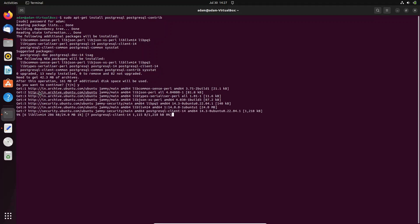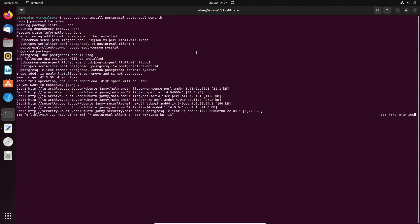The download process is going on from these sites and here you can see the status 10 percent completed. It will take some time to complete the download. After that, it will do the installation of PostgreSQL on Ubuntu operating system.